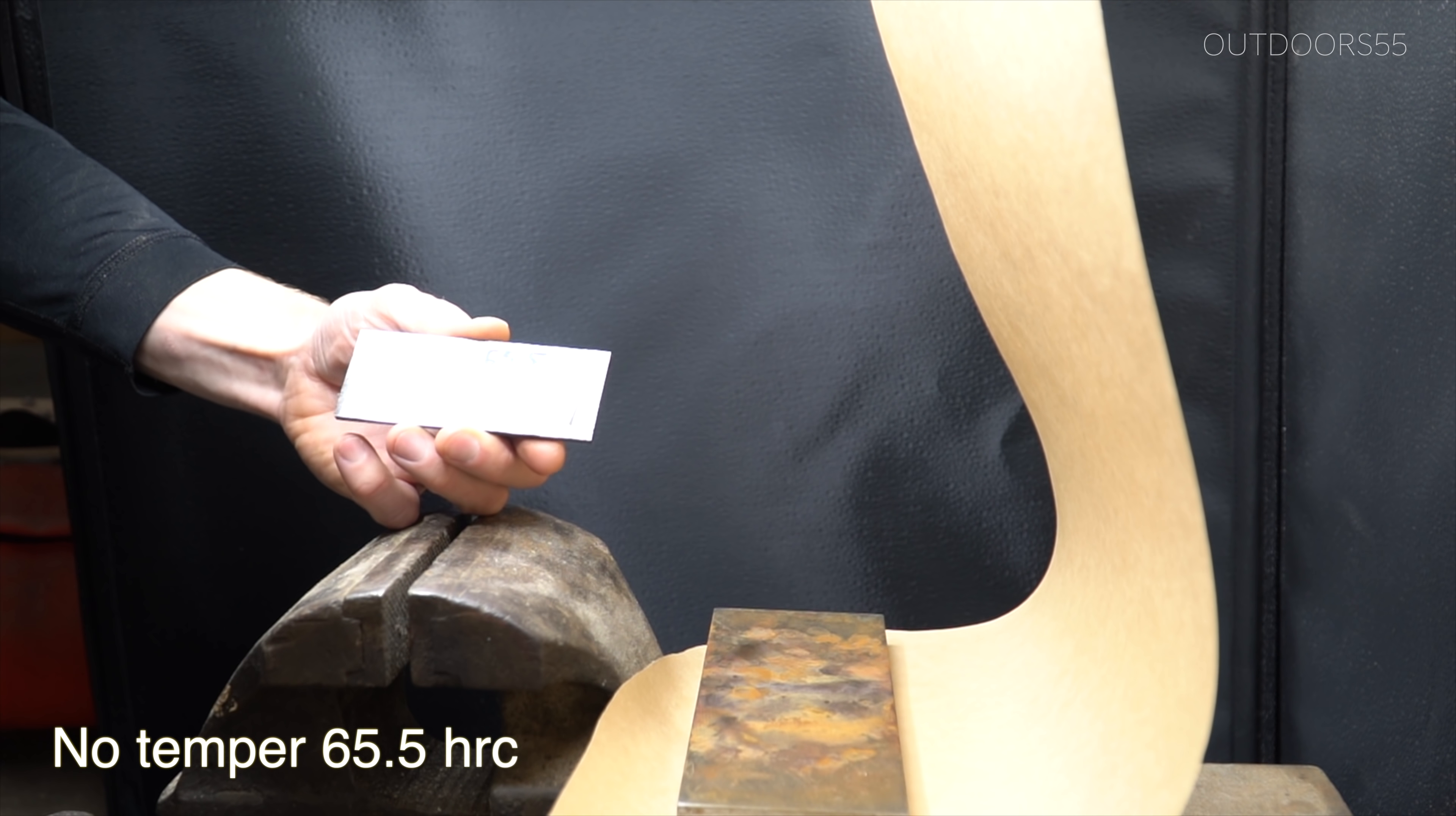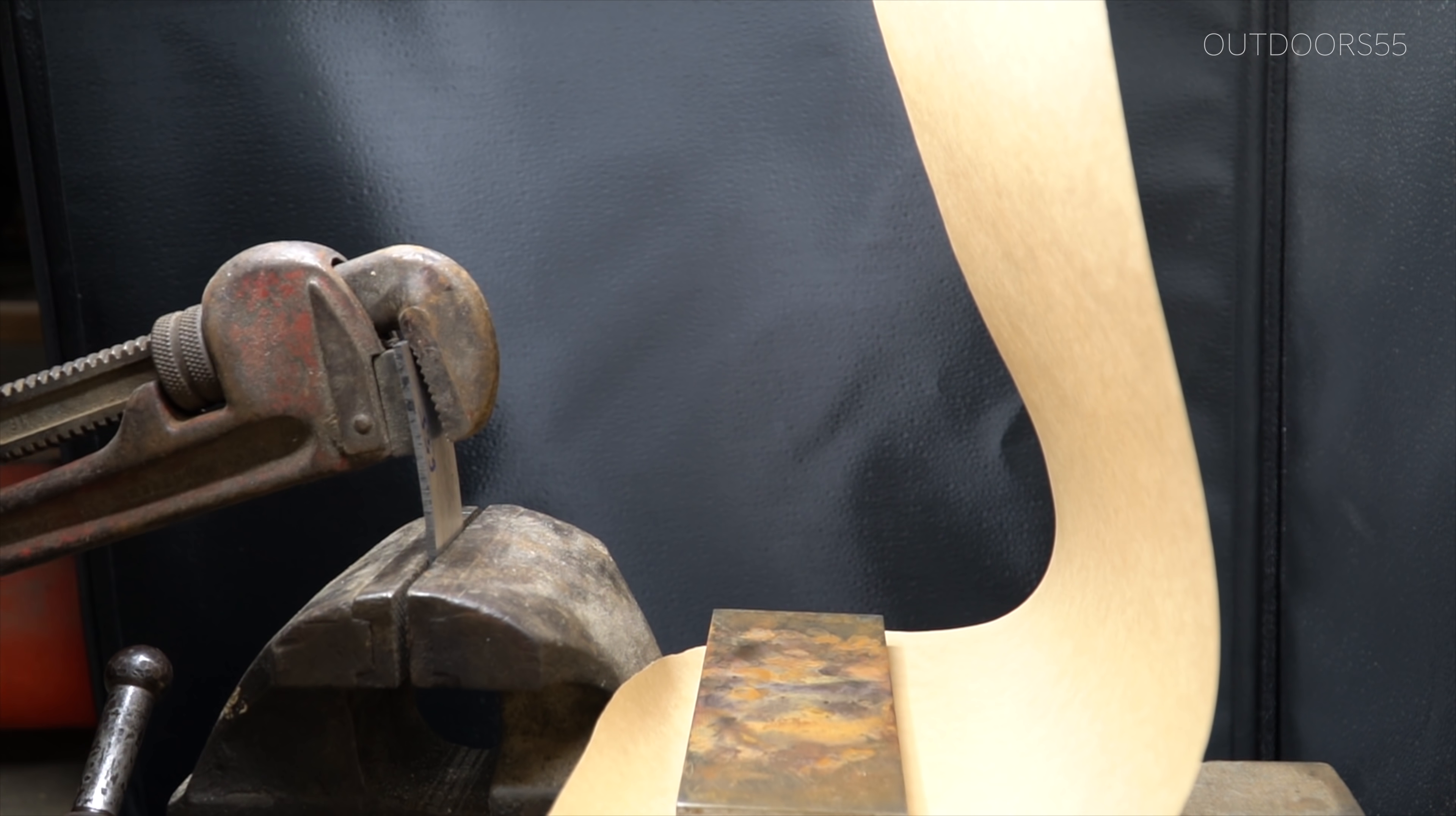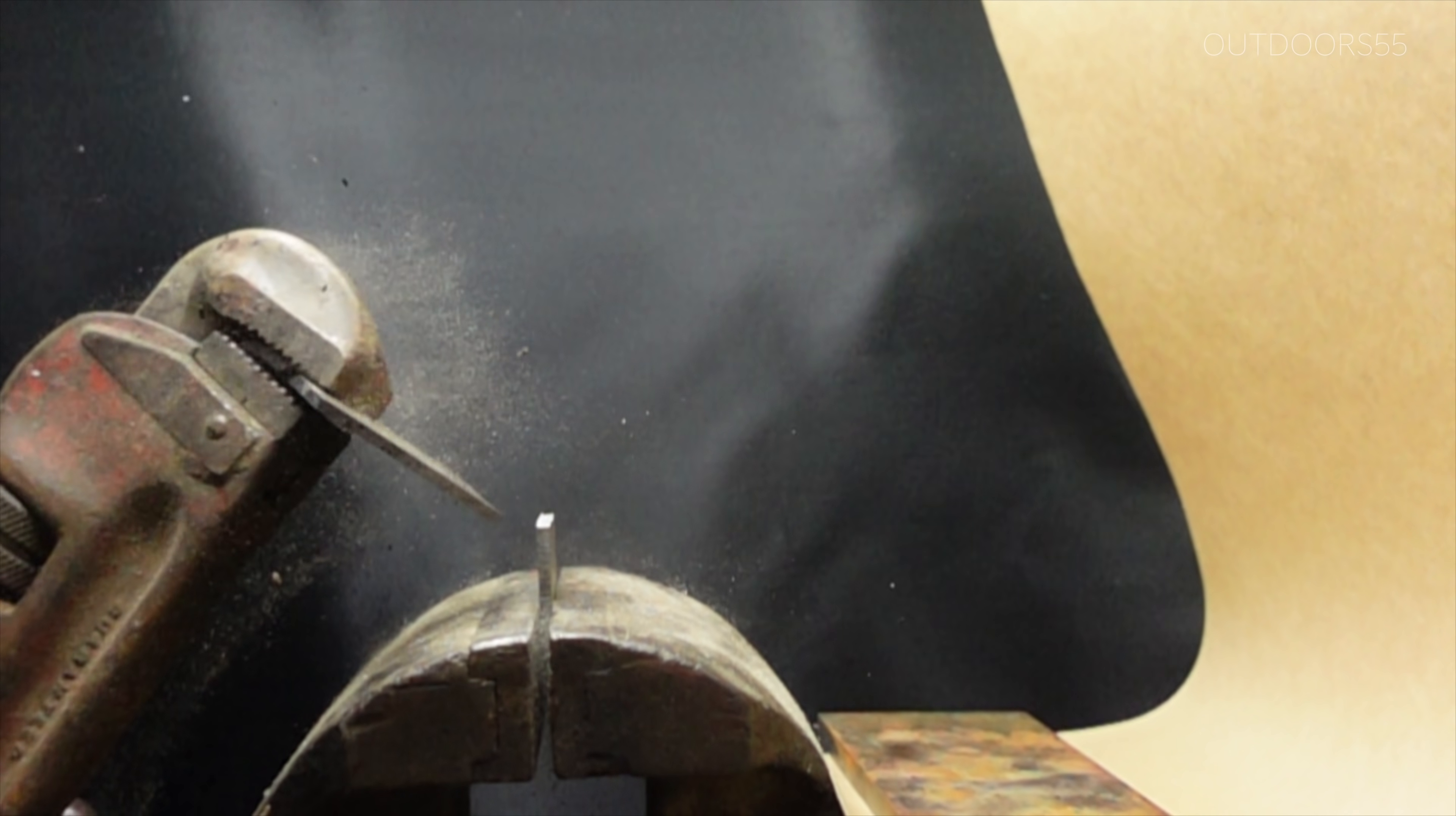The first piece is the completely untempered piece straight out of the oven. I'm always amazed at how hard it is to break completely untempered steel. This is a pipe wrench, and it took all of my 150 pounds to break it.